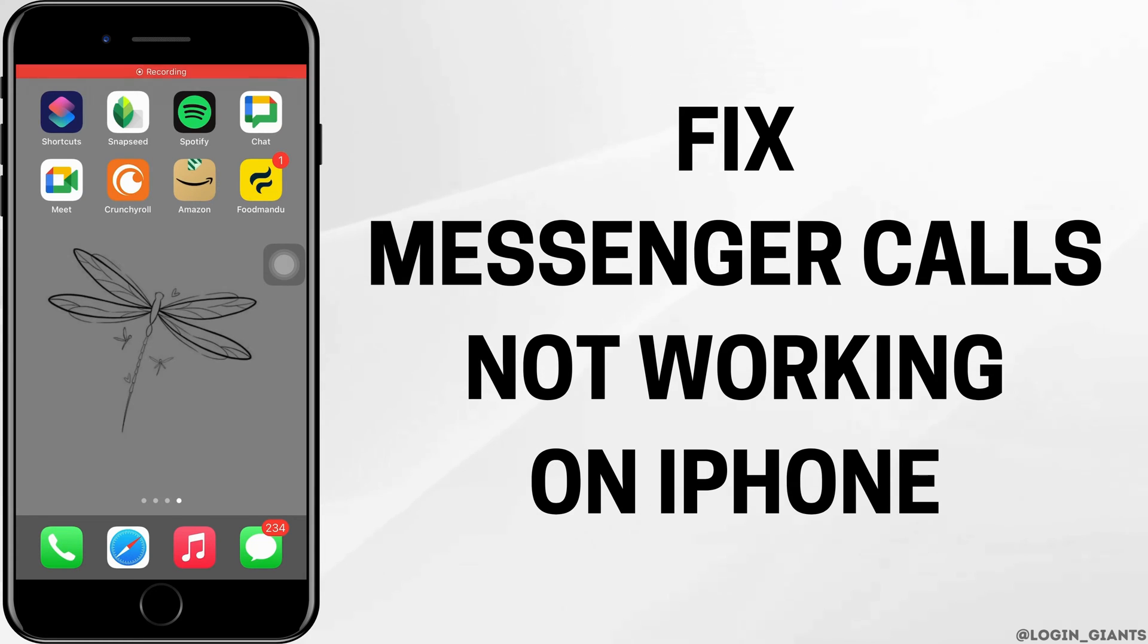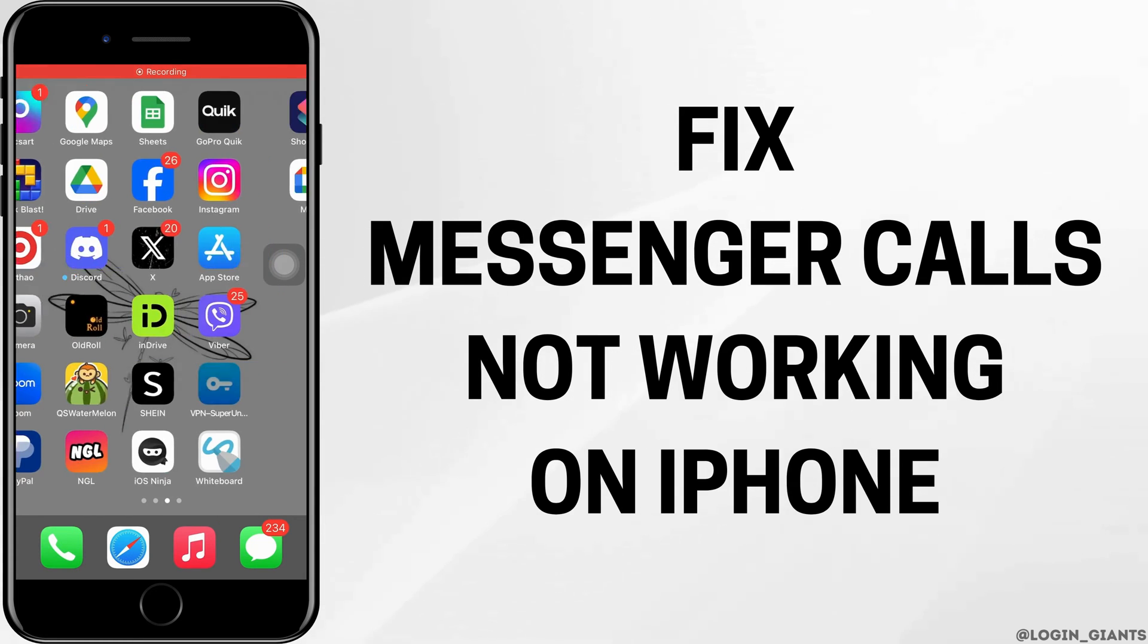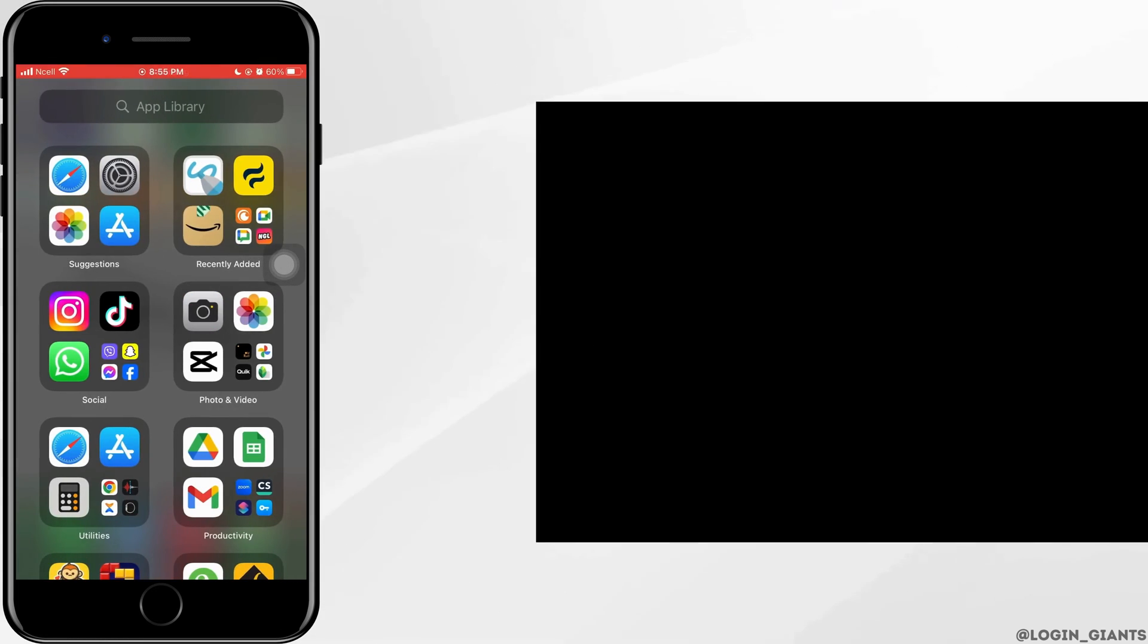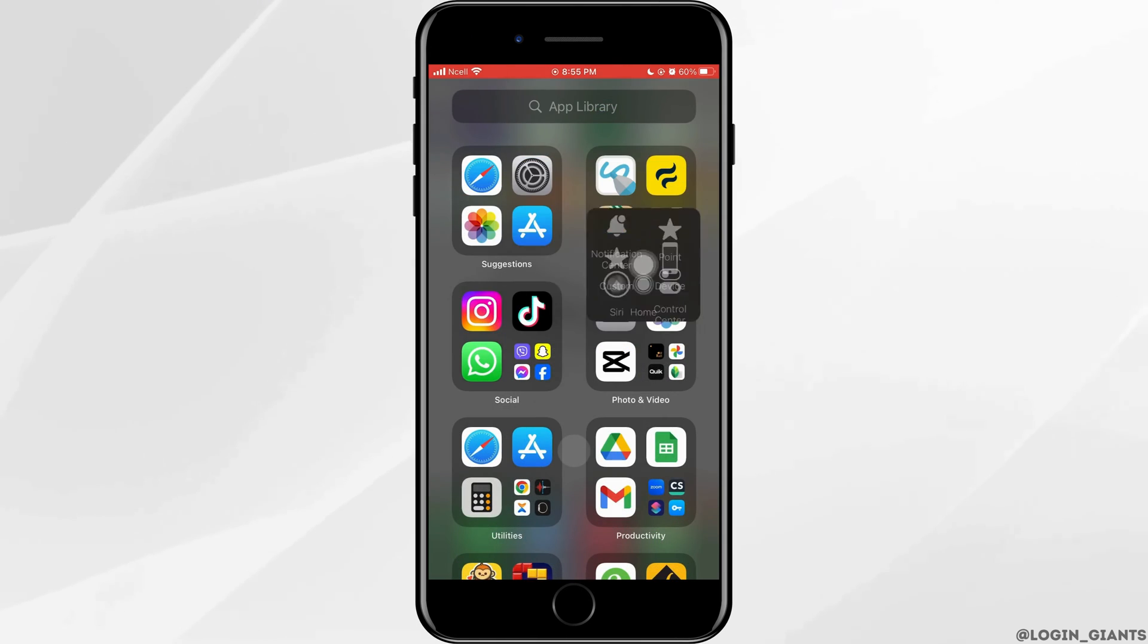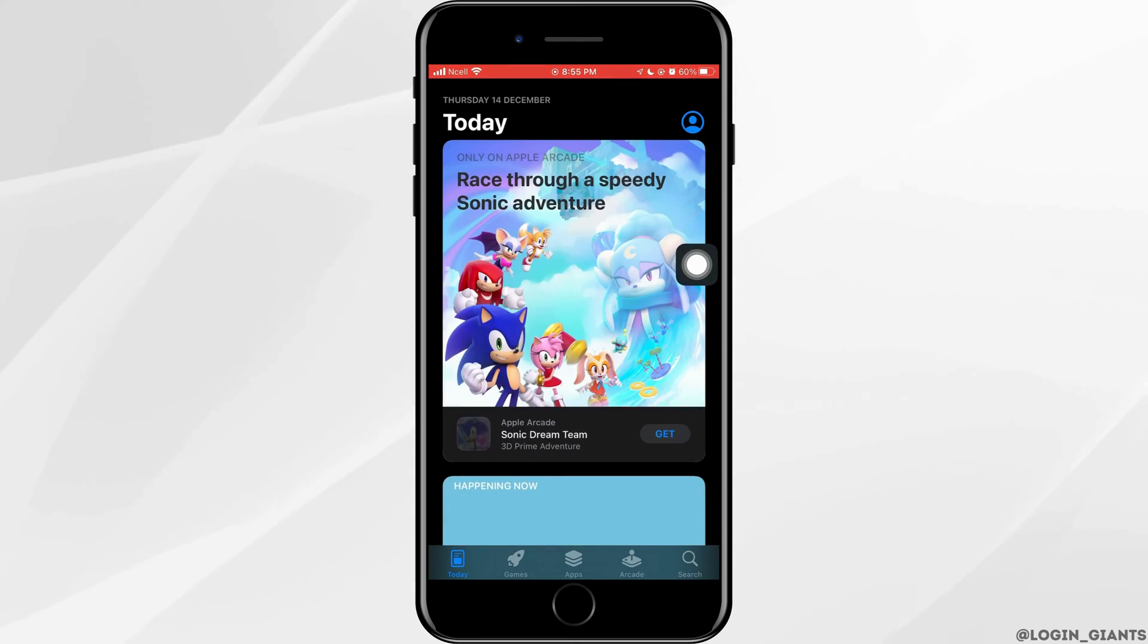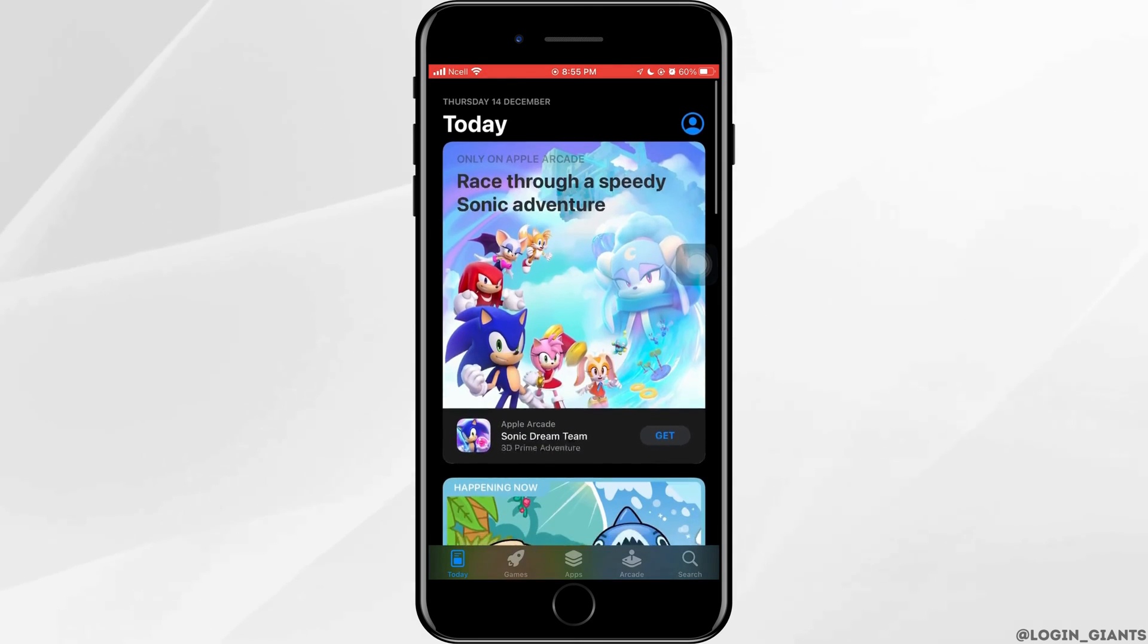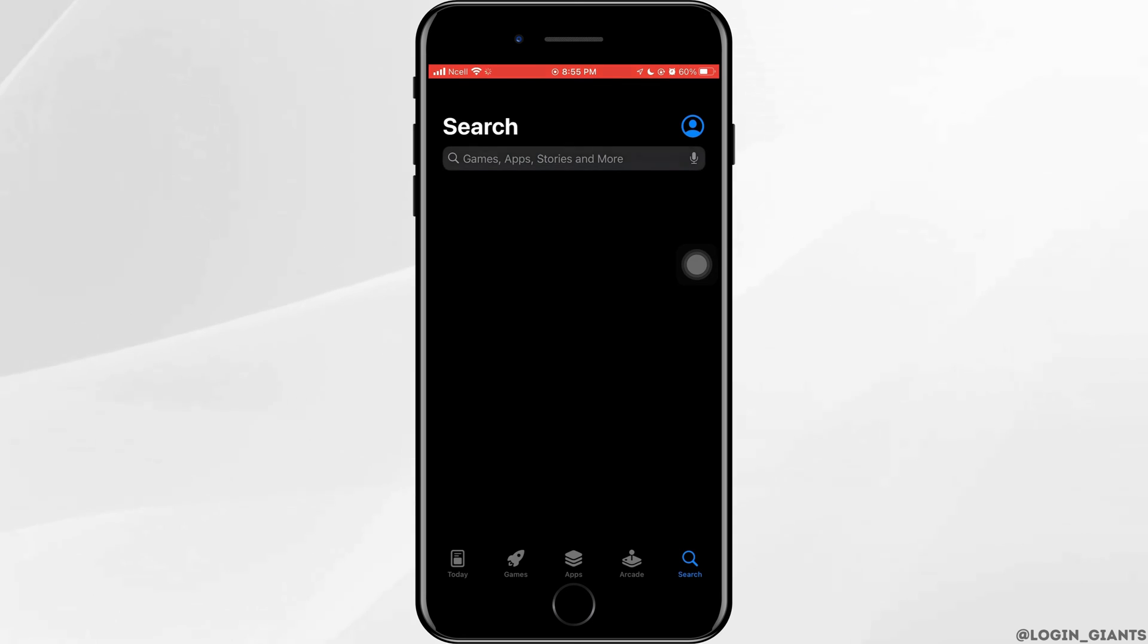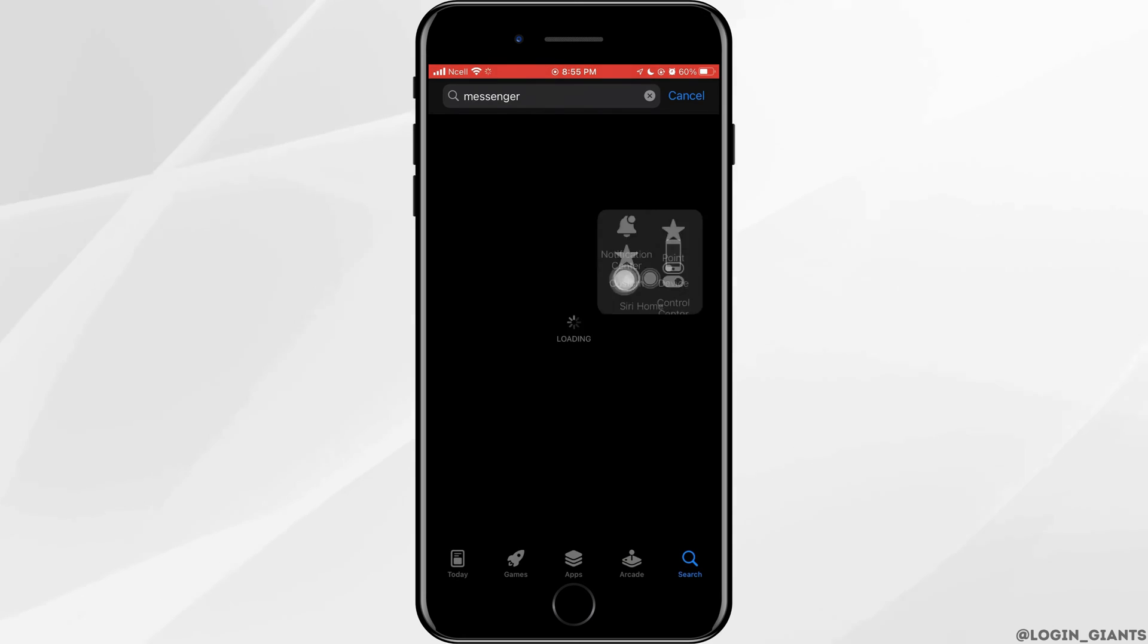How to fix Messenger call not working in iPhone. Let's jump right into the steps. First, you want to open your App Store and in the search bar, search for Messenger app.